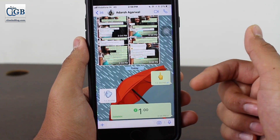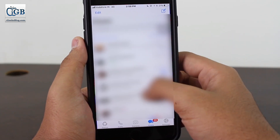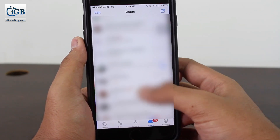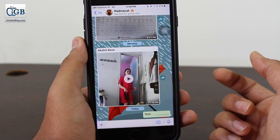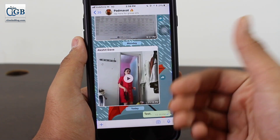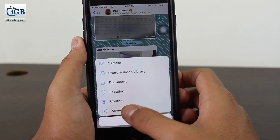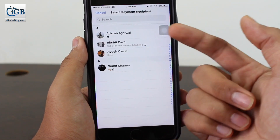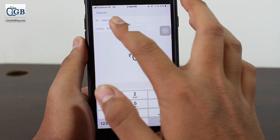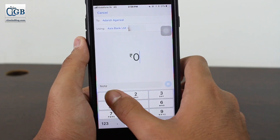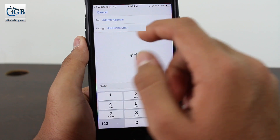There is also an option to send money within a group. Go ahead and select any group you have. To send money in a group, tap the plus icon again, tap on Payments, and select the person you want to pay. Enter the amount — just one rupee for a trial transaction.